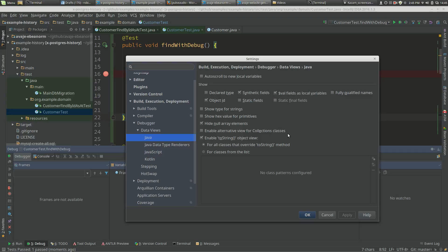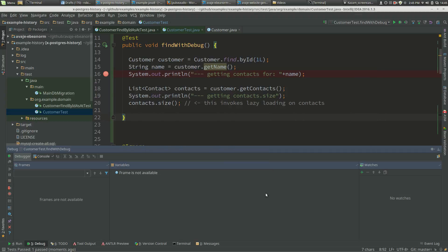You just want to turn that off when you're looking at lazy loading and using the debugger. You can have it on of course, but it's just a little bit confusing. Thanks!